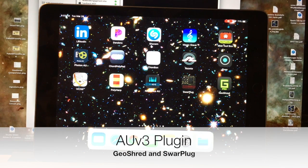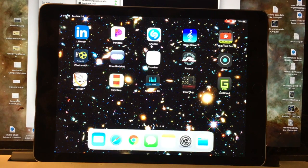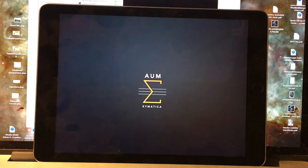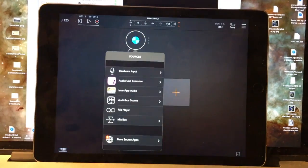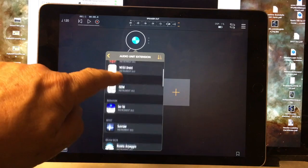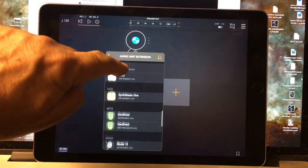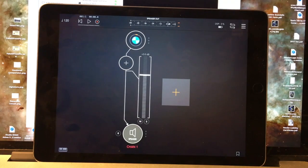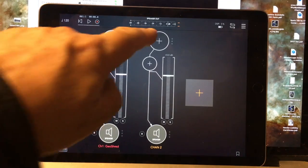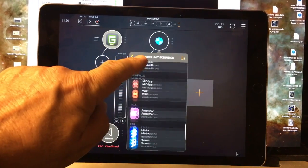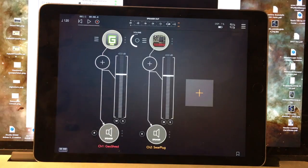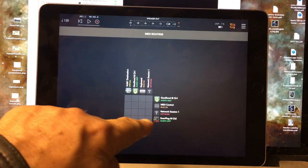Next, we'll look at using GeoShred to control Sphar Plug as an AUV3 plug-in. We're going to use an AUV3 host to host both GeoShred and Sphar Plug — I'm going to use the host AUM. The first thing I'll do is load GeoShred as an AUV3 extension, and I'm going to choose the MIDI processor audio unit. Next, I'll load Sphar Plug as an AUV3 extension, and then route MIDI from GeoShred to Sphar Plug.